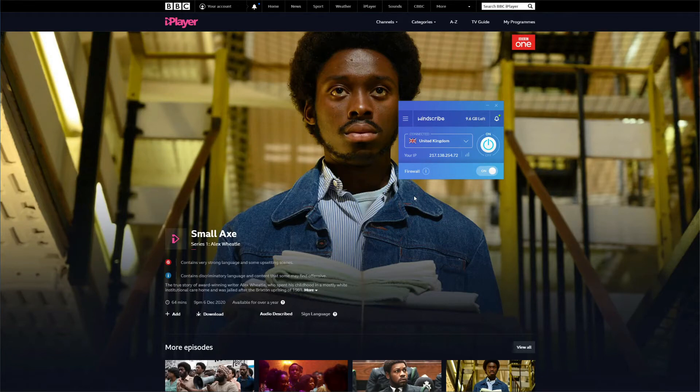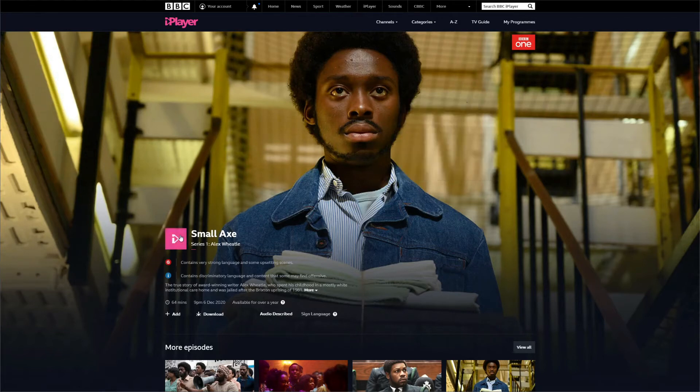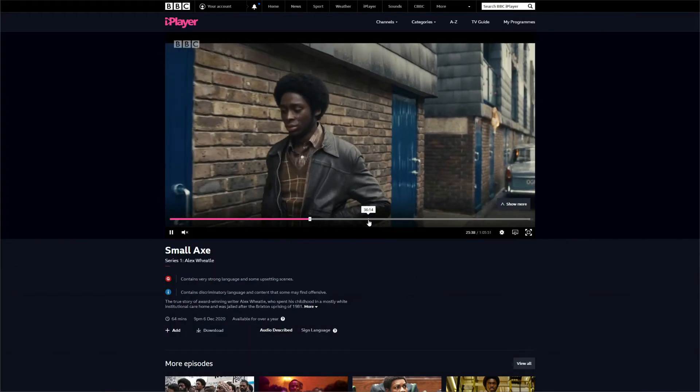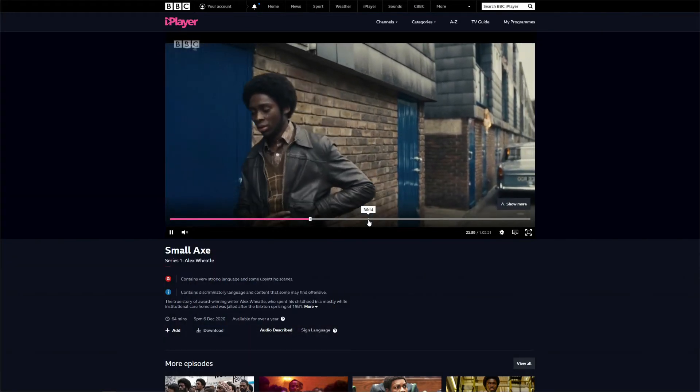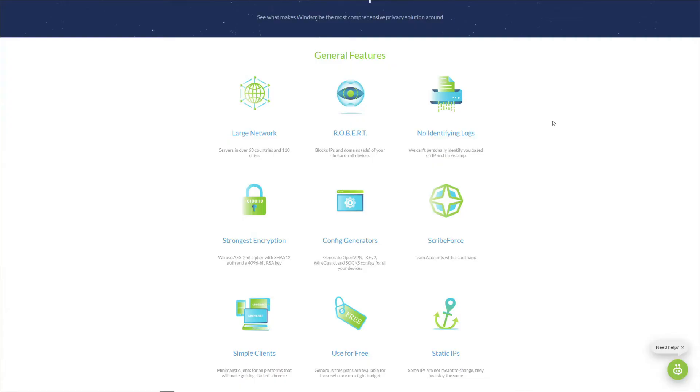Another streaming platform we also test is called BBC iPlayer. BBC iPlayer is a UK-based streaming platform that lets you watch movies and TV shows for free. As you see on the screen, we already connected to the UK server, and with that out of the way, we'll try to watch a TV show from this website. So just click on Play, and surprisingly enough, BBC iPlayer works flawlessly.